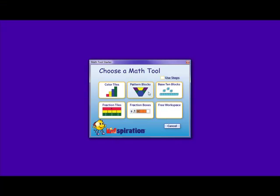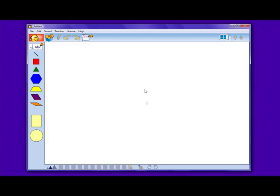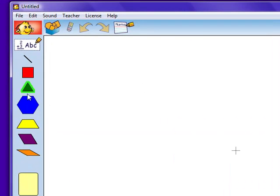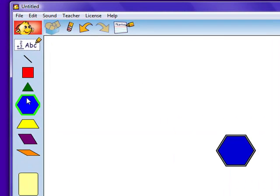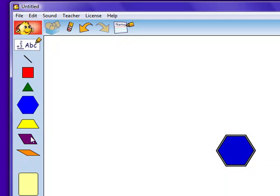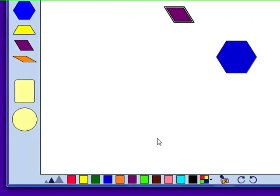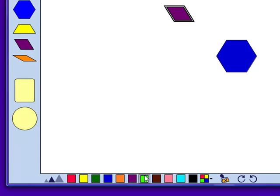The next aspect that we're going to look at is pattern blocks. Pattern blocks are similar to colored tiles, but instead of colored blocks, there are different colored shapes that you can choose from. You can also change the color of the shape by clicking the various colors on the bottom of the screen.